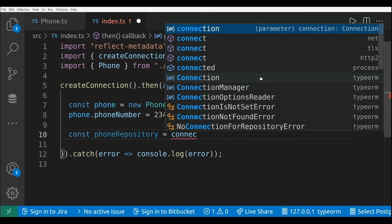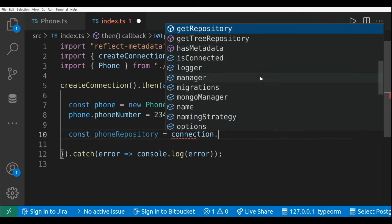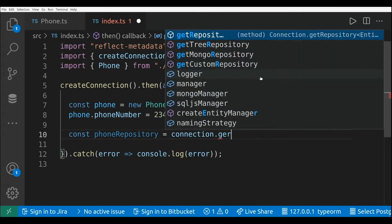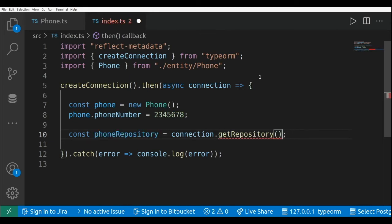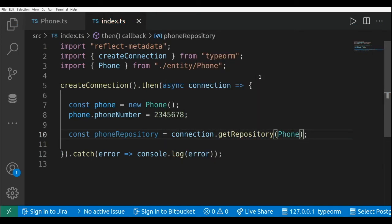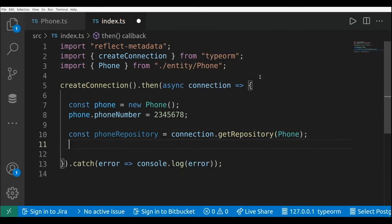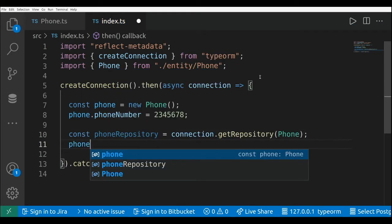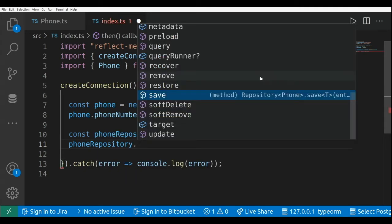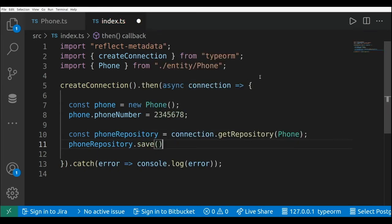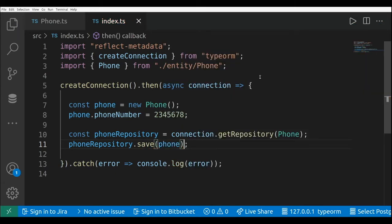In order to create this event, I need to use the save method of the repository. This is connection.getRepository, and I need to pass the name of the entity class, which is Phone in this case. And here I call the save method — this is going to trigger the beforeInsert event. I'll pass the phone instance.